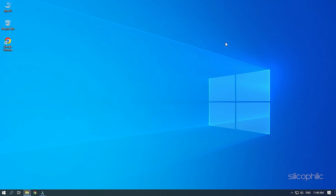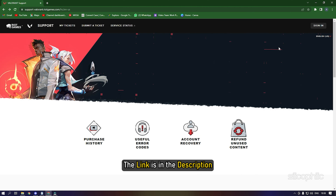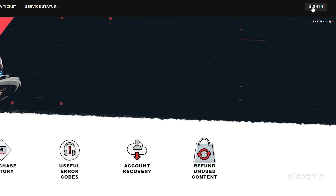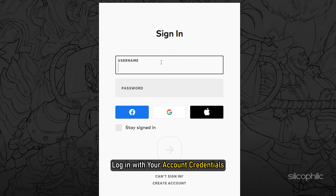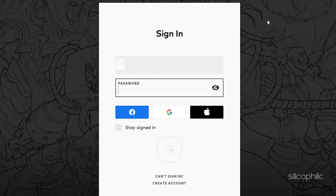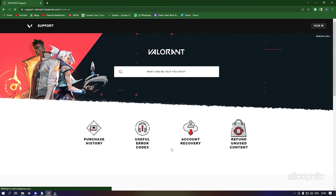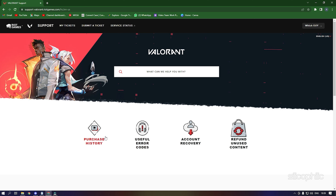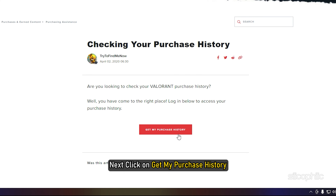With that out of the way, here is how you can refund the skins. Visit the Valorant support site and click on the login button from the screen — the link is in the description. Login with your account credentials. Then click on Purchase History, and next click on Get My Purchase History.